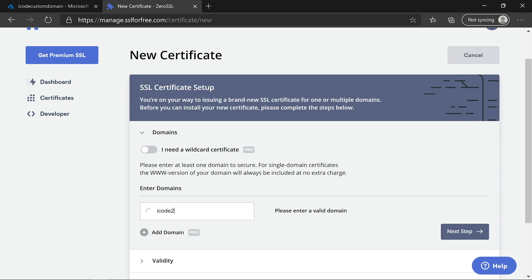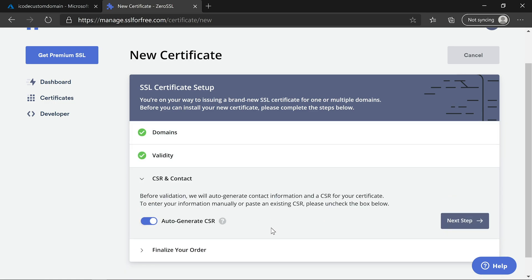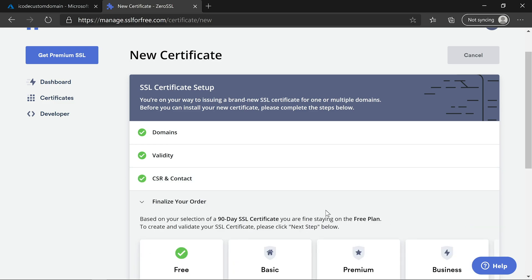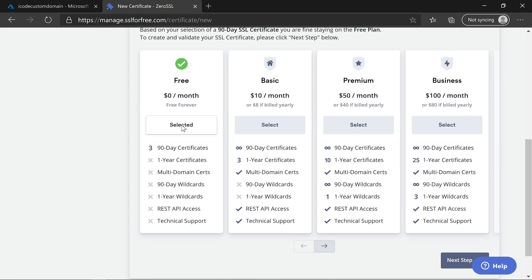Click on new certificate. Enter icode2learn.com. You can observe this certificate is valid for both naked domain and subdomain. Click on next step. Select 90-day certificate and click on next step. Keep CSR in contact to its default. Select free plan and click on next step.